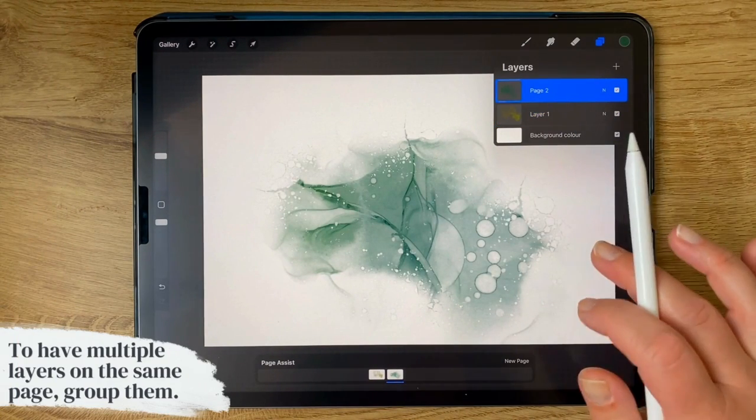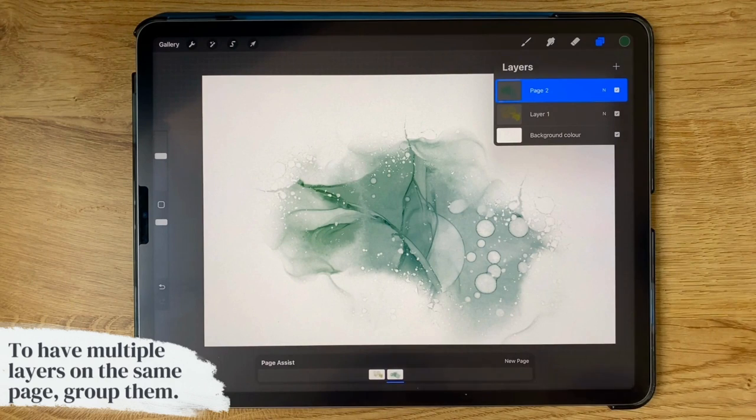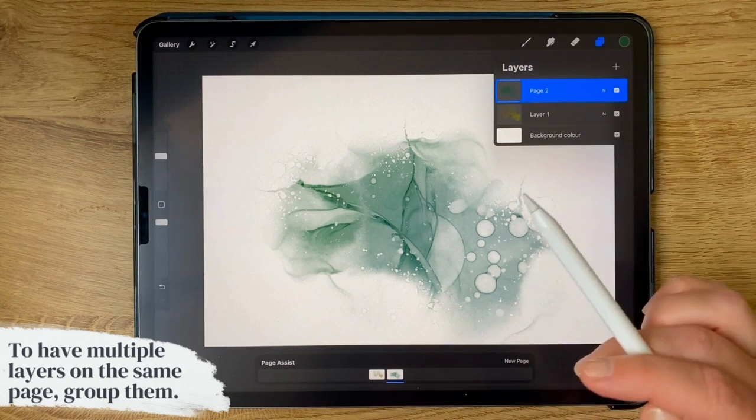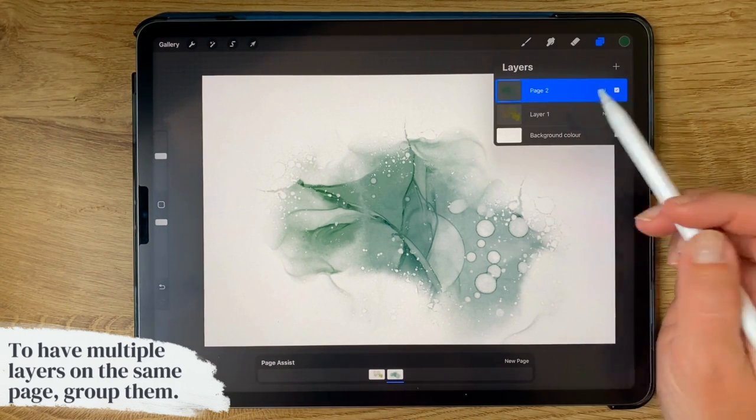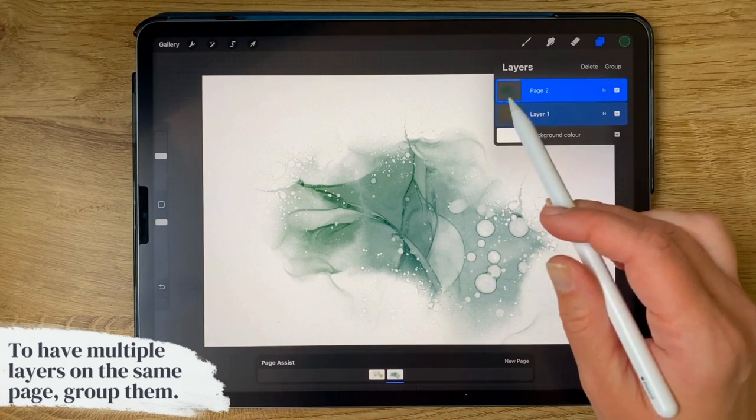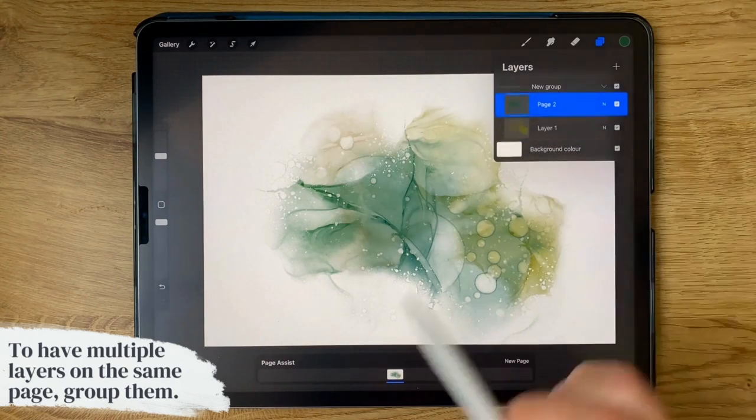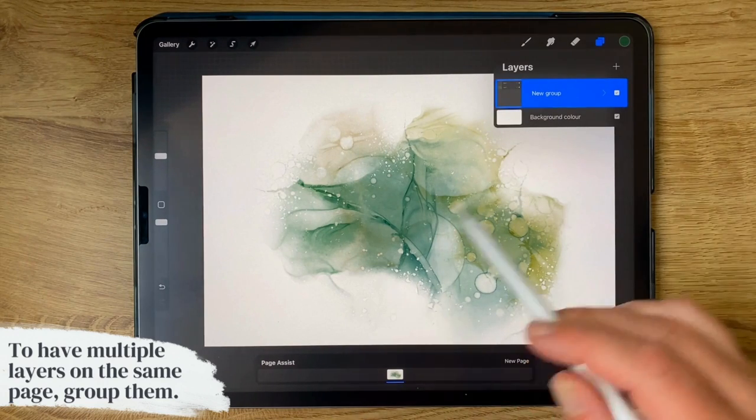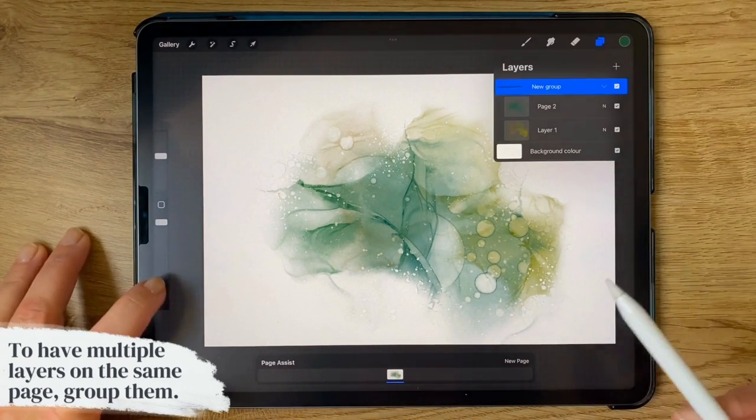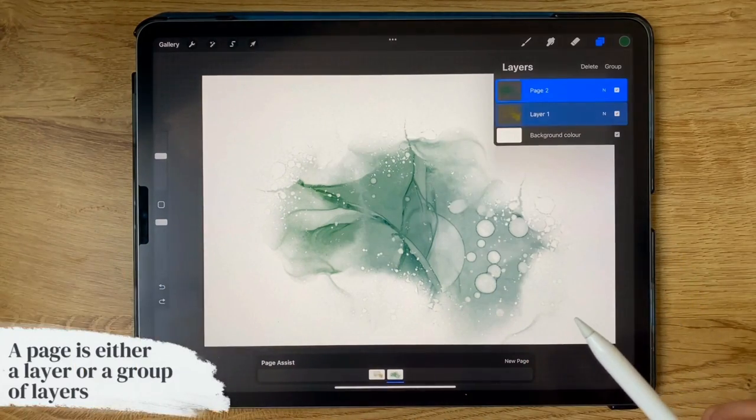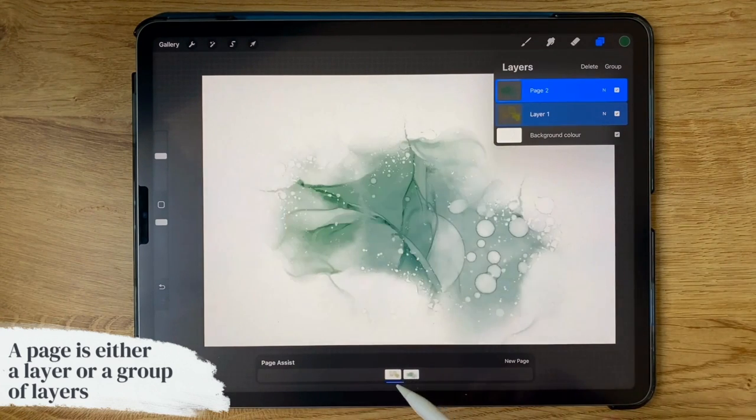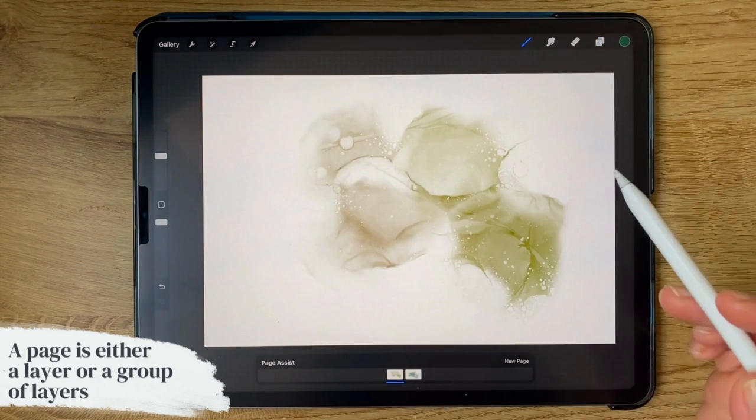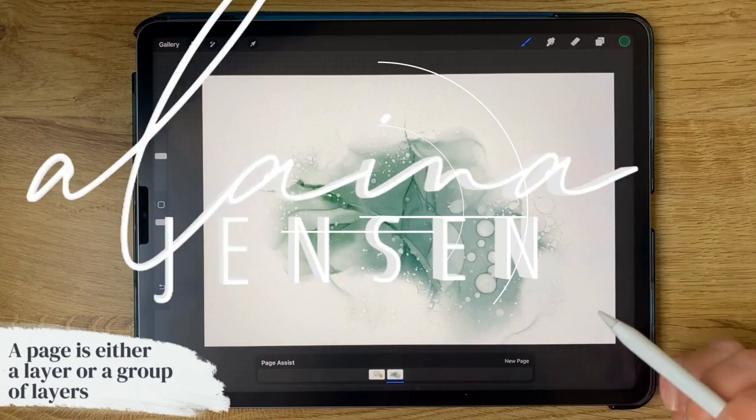You can get fancy like I did with my other journal. If you want to have more than one layer in the same page, then all you have to do is group them. So I've highlighted both of these and I just hit group, and boom, those are all in the same page now. If I undo that, now we've got separate layers again. So a page is either a layer or a group of layers.